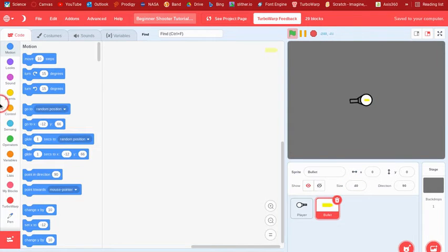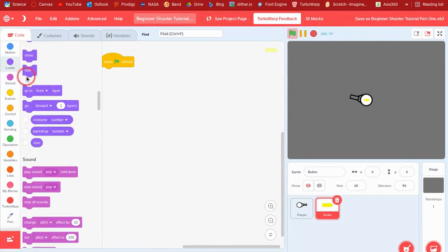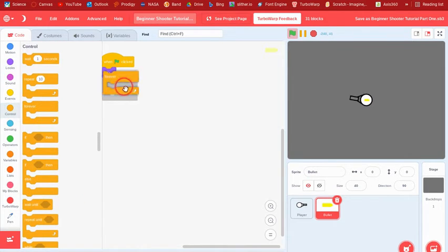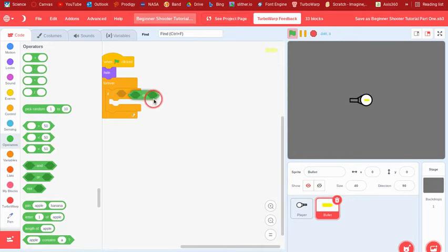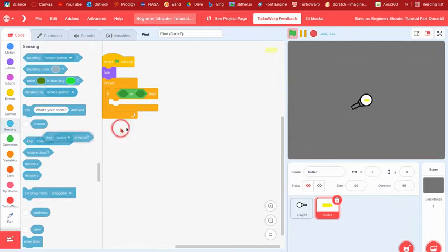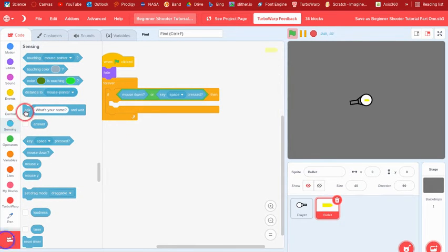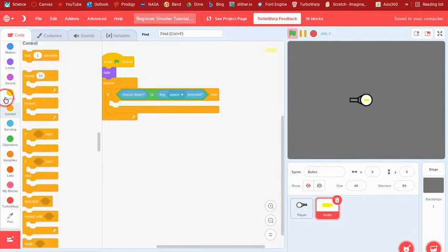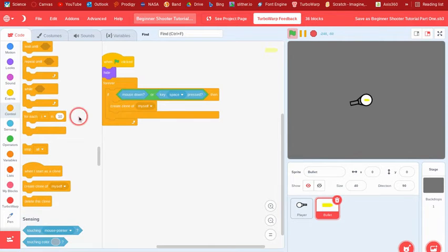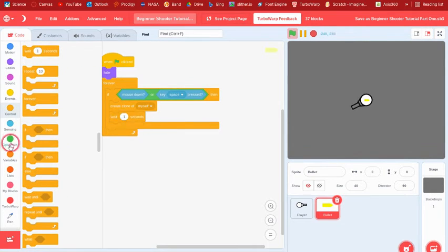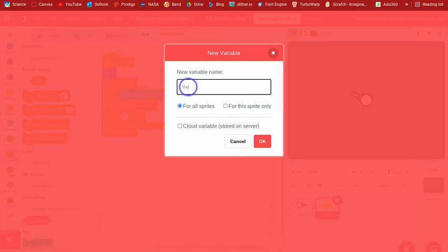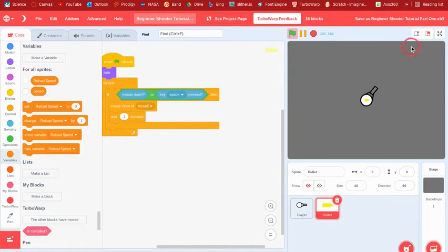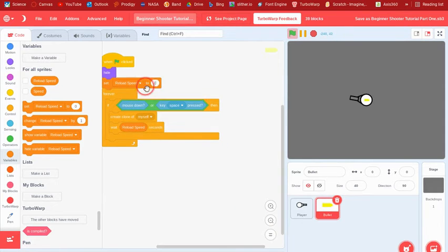Then say when clicked, hide. But then a forever loop, and then forever if, and then an or. So this is going to be for the shooting. We can do either space to shoot or mouse down. Then we can say create a clone of myself and then wait a certain amount of time. And we can make another new variable called reload speed because I'm also going to probably show how to make a reload speed upgrade. But this is just going to be pretty simple though. So then we can set reload speed to like 0.4.